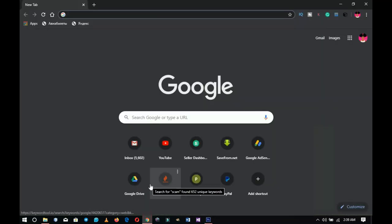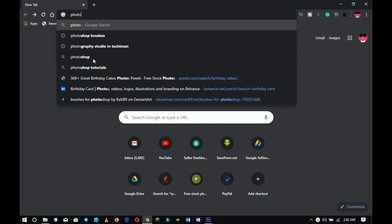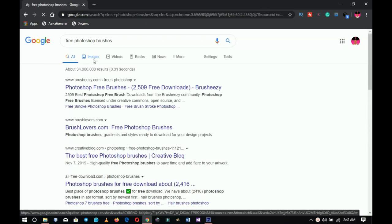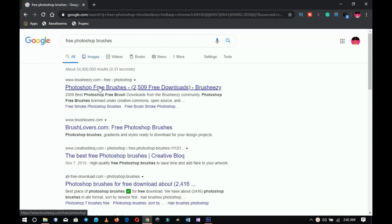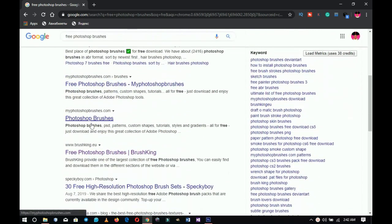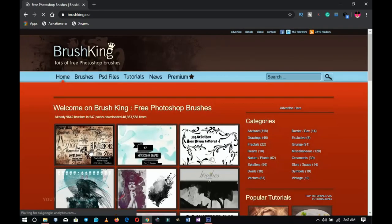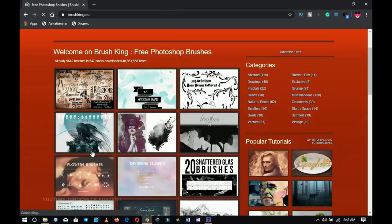Now let's get into Google Chrome and see how to download and install these brushes. The first step is simple: go to Google and type something like 'free Photoshop brushes' and you'll get a lot of different sites. Starting with BrushCan — when you click on it, it takes you to the site where you'll find a lot of free different Photoshop brushes.